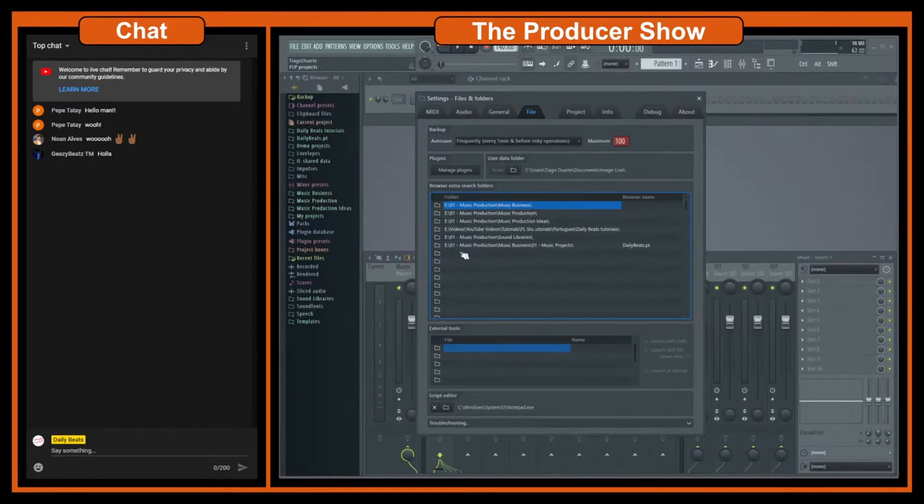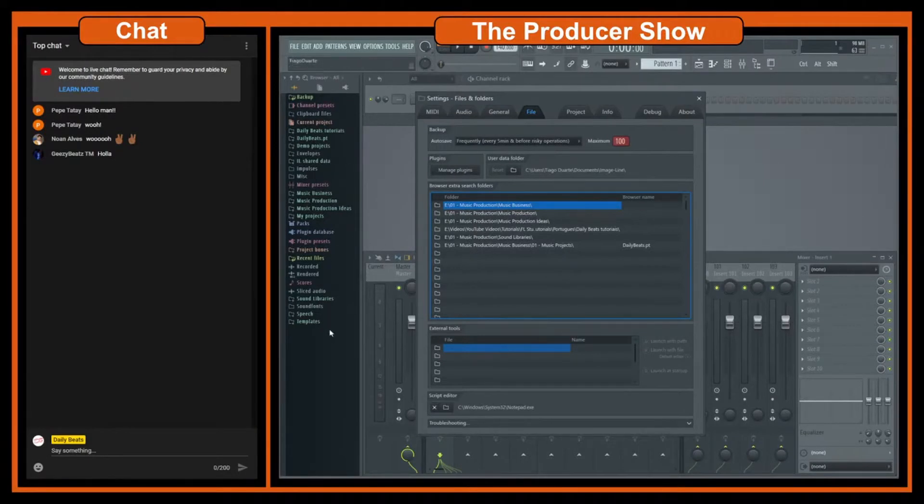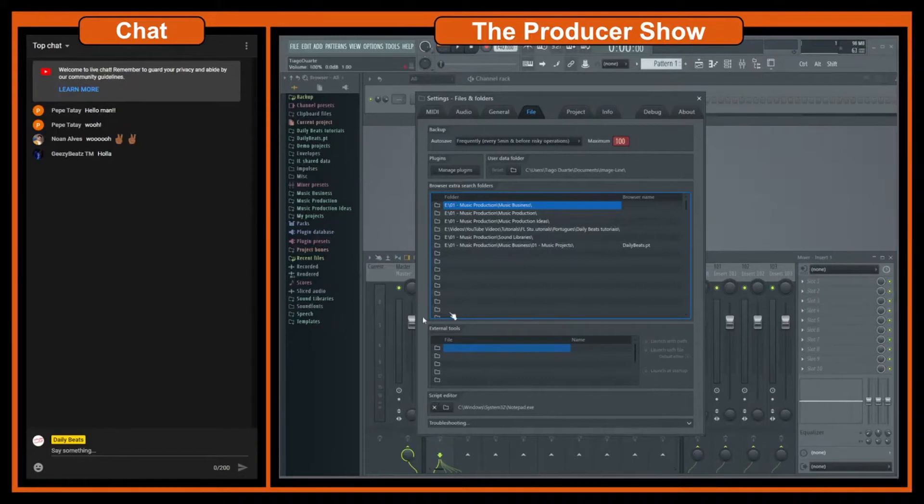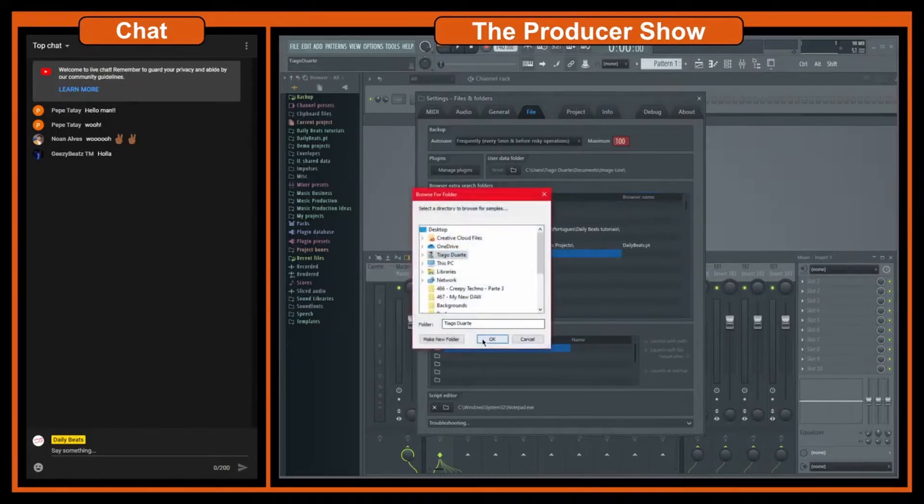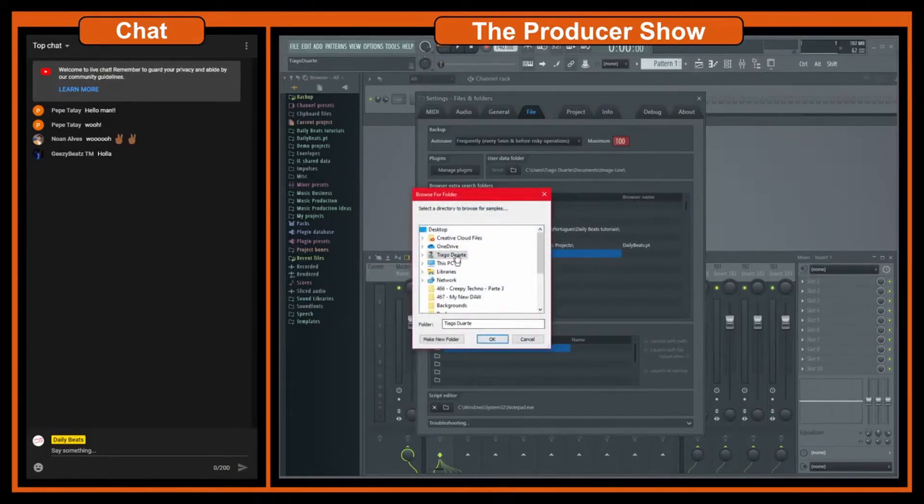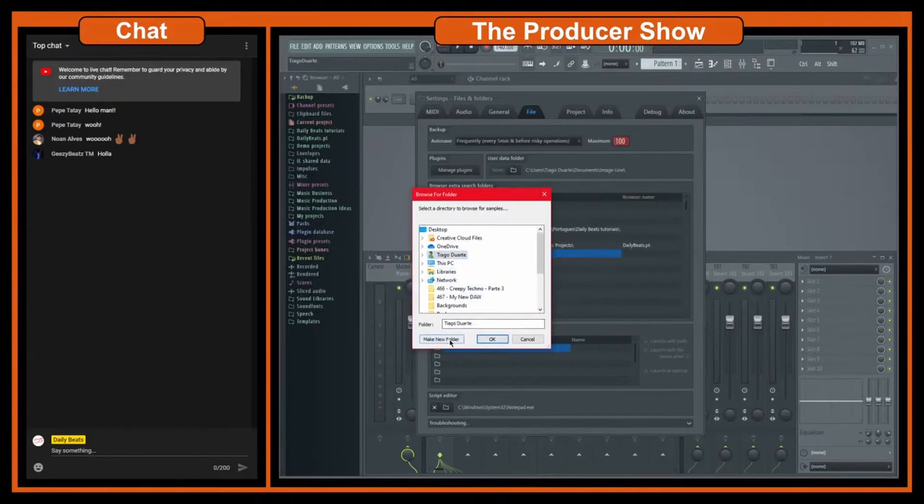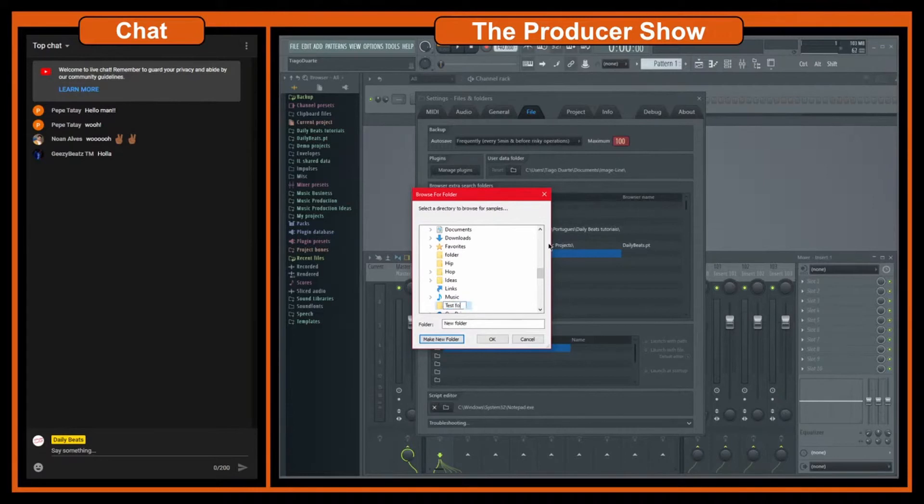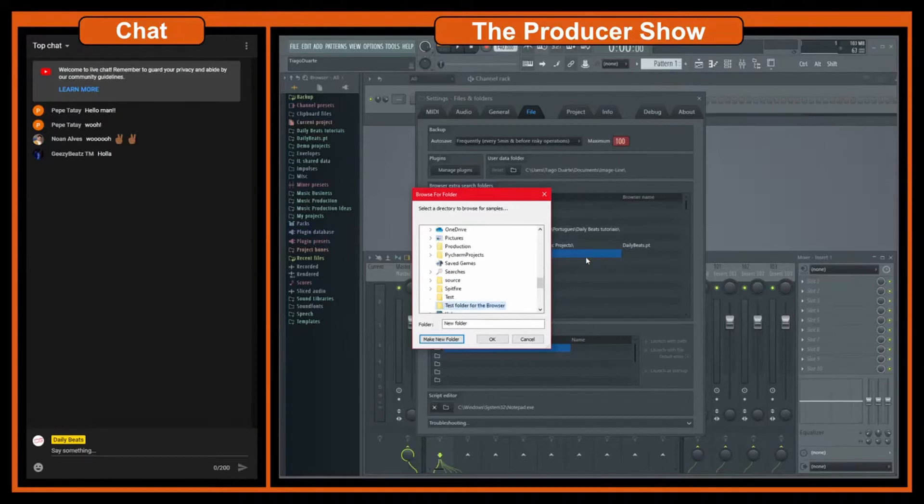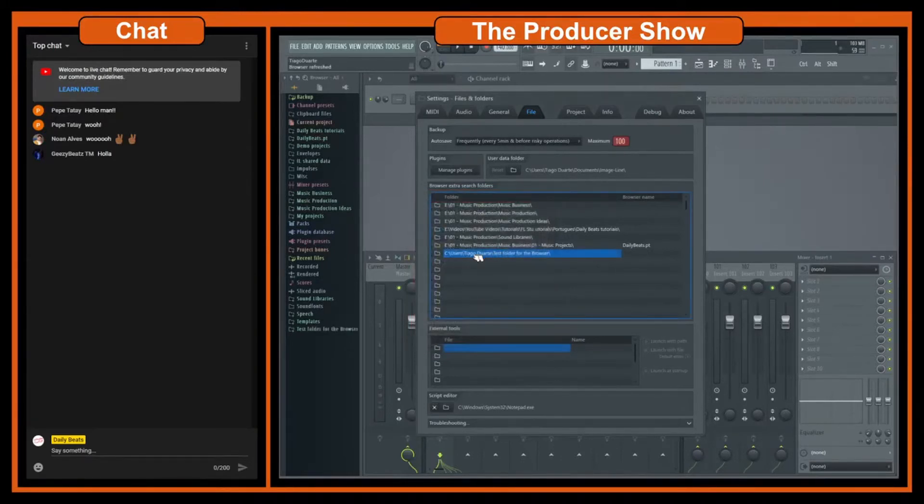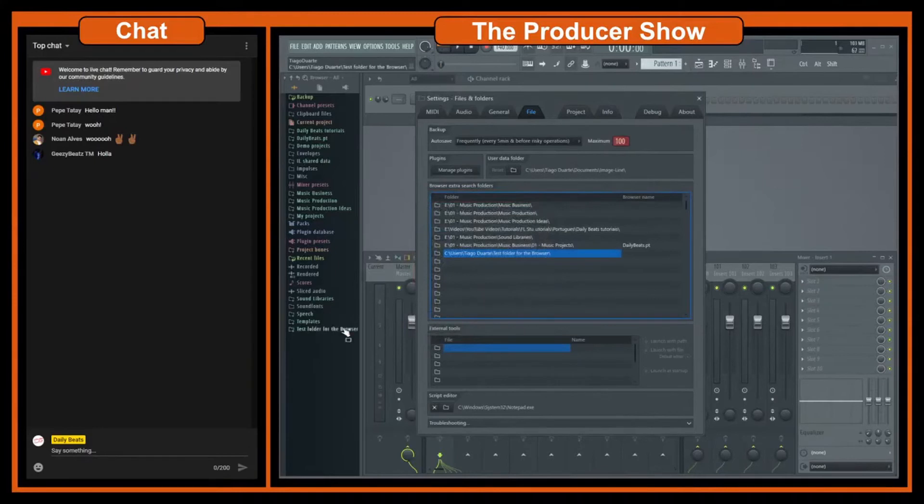If I go here there's music business and music production. All these file folders here, you can just set up a folder here and it will show automatically here in the browser. So it's very simple, very easy to do. You just click on a folder and you select whatever folder you want. We can create a new folder here in the desktop and call this test folder for the browser, like that.